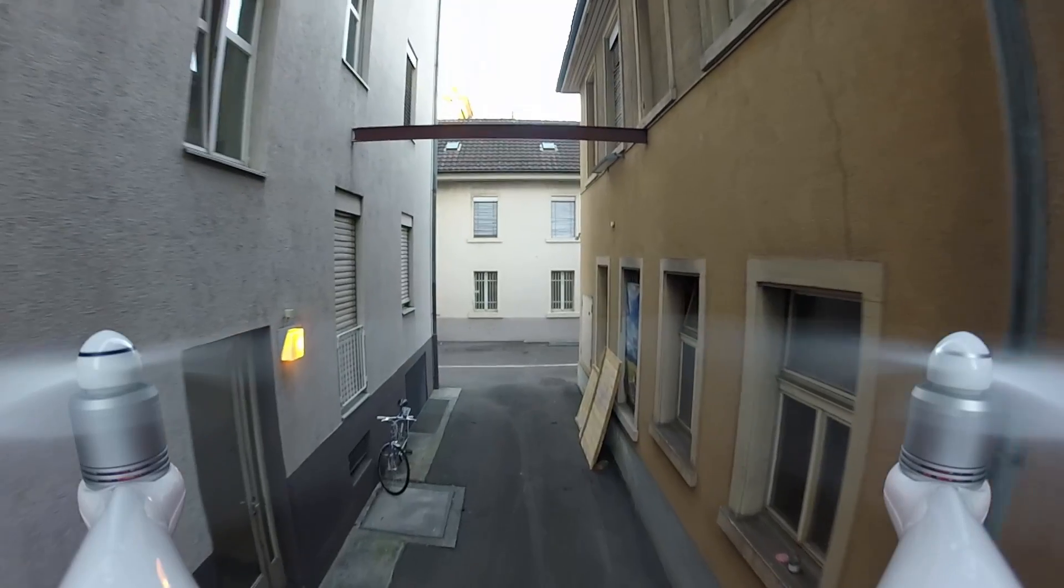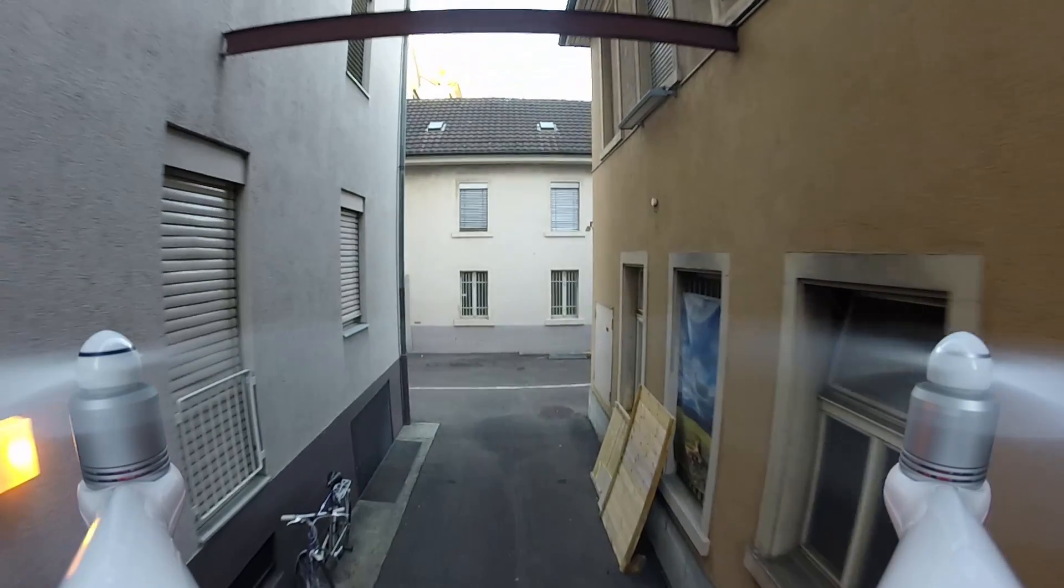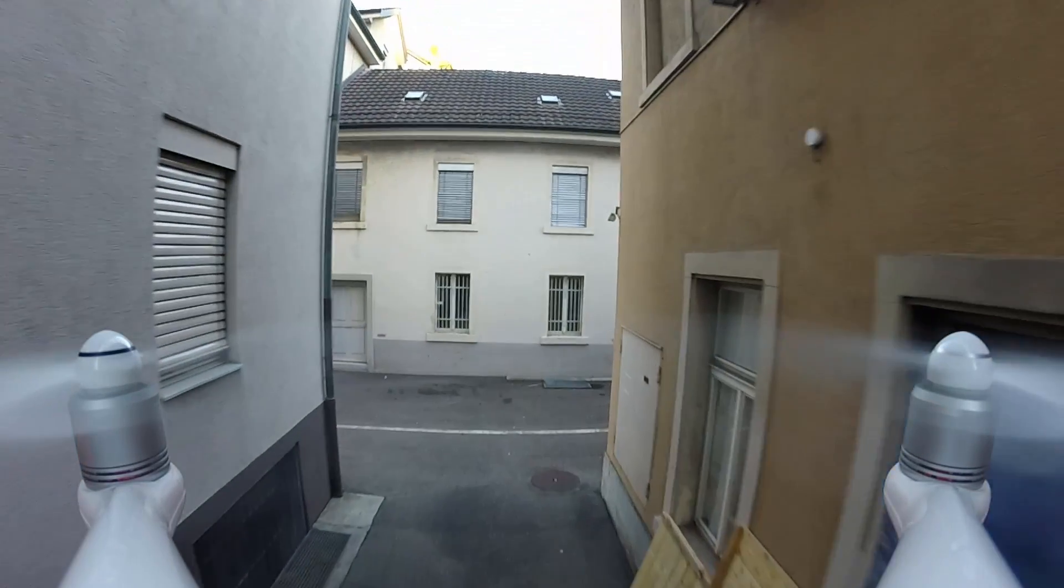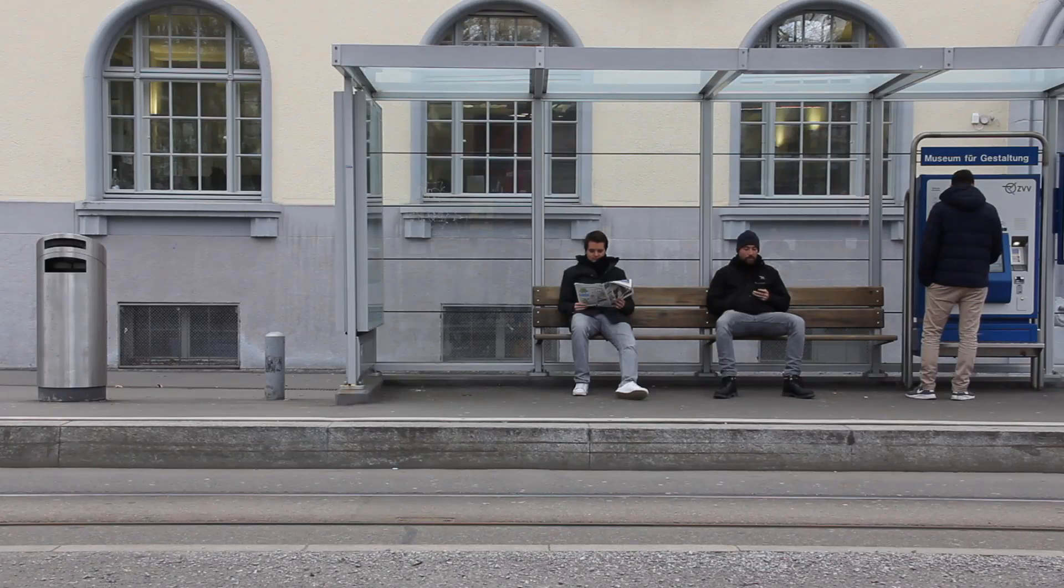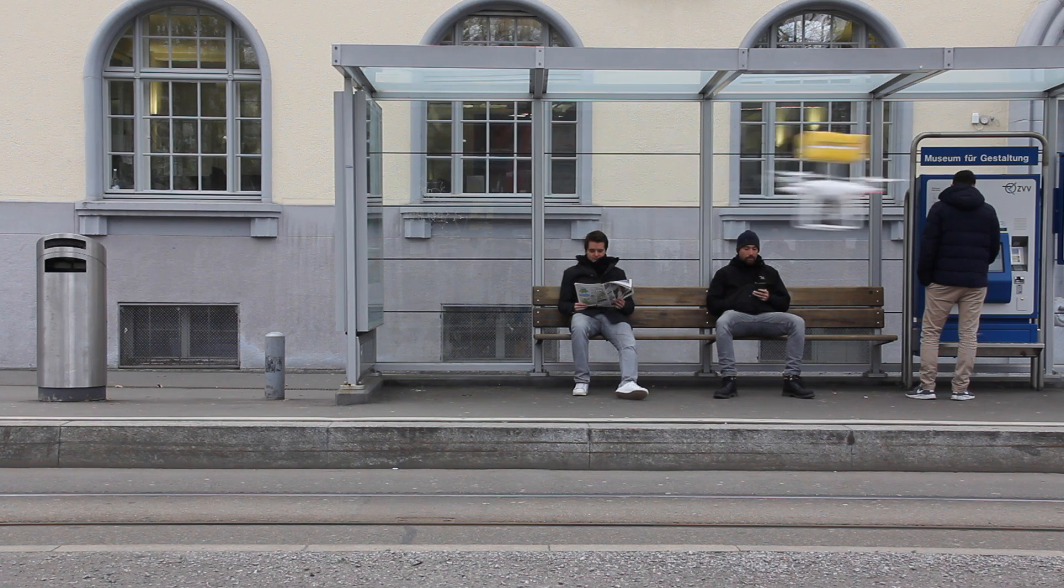While these developments come with great benefits, drones also pose new threats. As they get closer to humans, the risk of dangerous collisions increases.